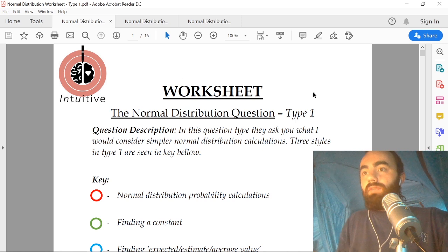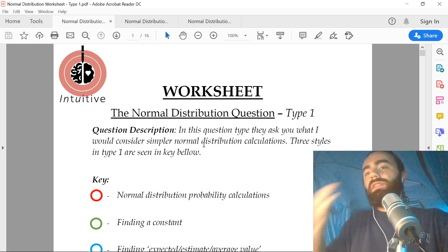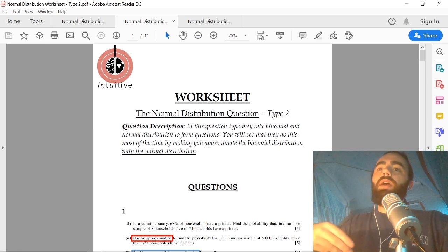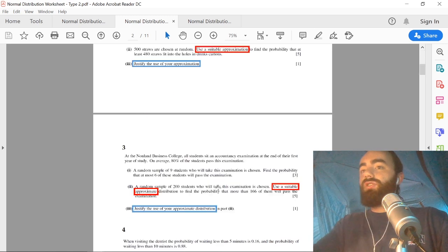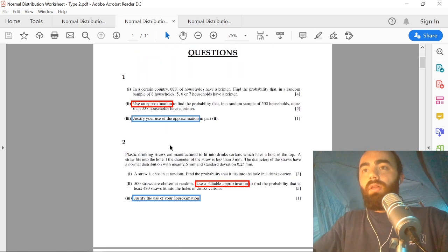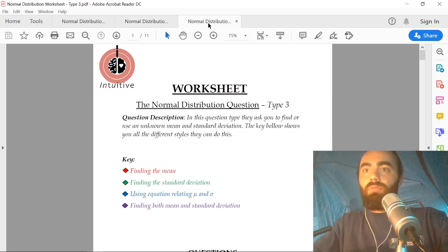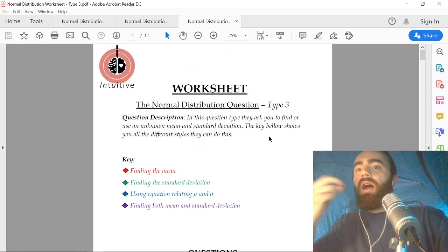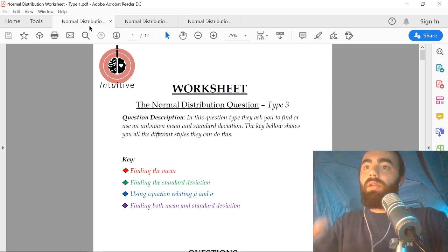Type one, which we'll be going through in this video, is what I would consider simpler normal distribution calculations. Type two, which we'll go through in another video, is where they mix the binomial and normal distribution — you'll commonly see this where they get you to approximate a binomial distribution with a normal distribution. The final type is finding an unknown mean or standard deviation from the normal distribution.